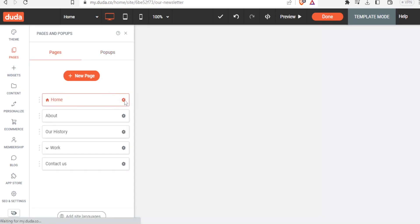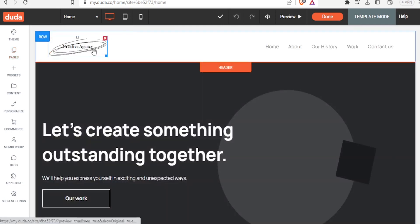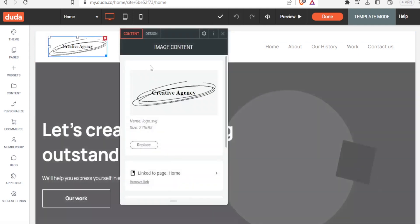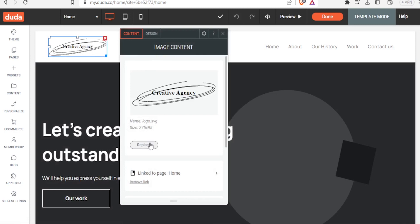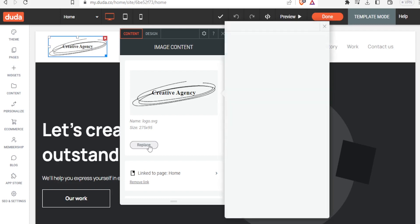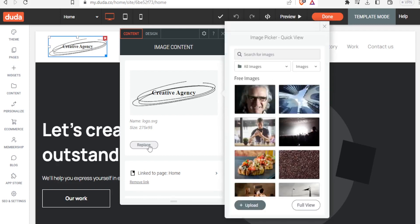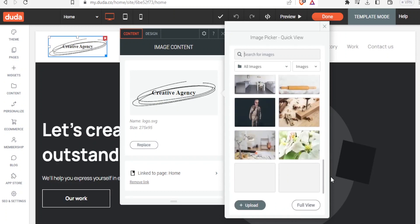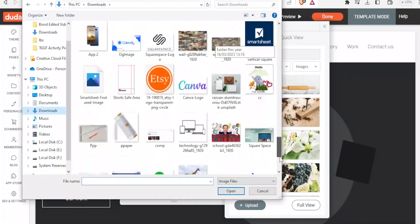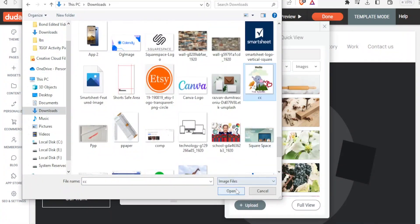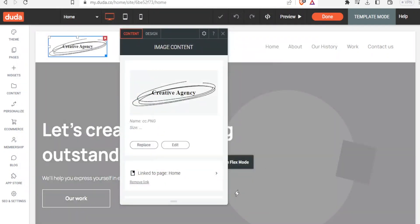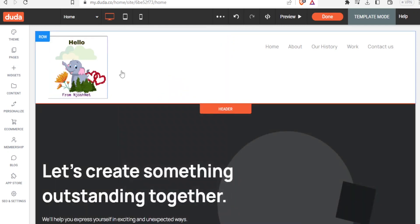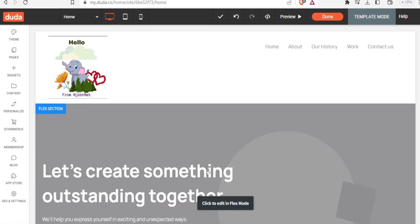To edit a page, click on 'Home' and you get a chance to edit the page content — everything is now editable. You can change the hero image by clicking 'Replace', then choose from the provided images or upload your own. In this case let's use an image designed earlier in Canva — that tutorial is also available on this YouTube channel.